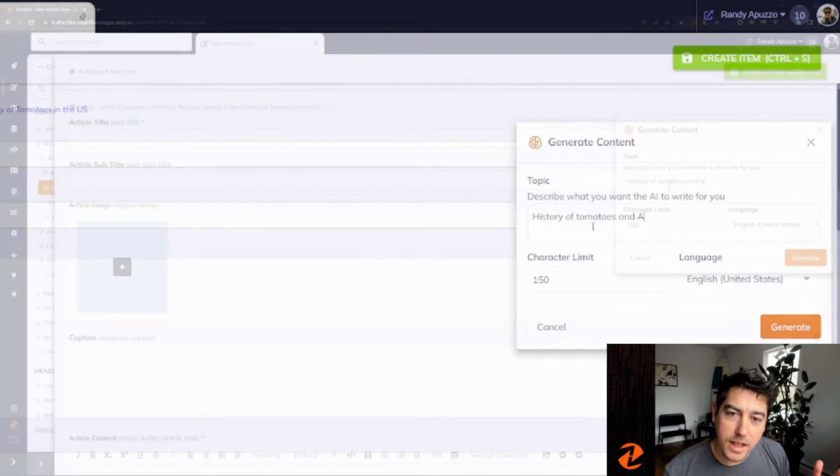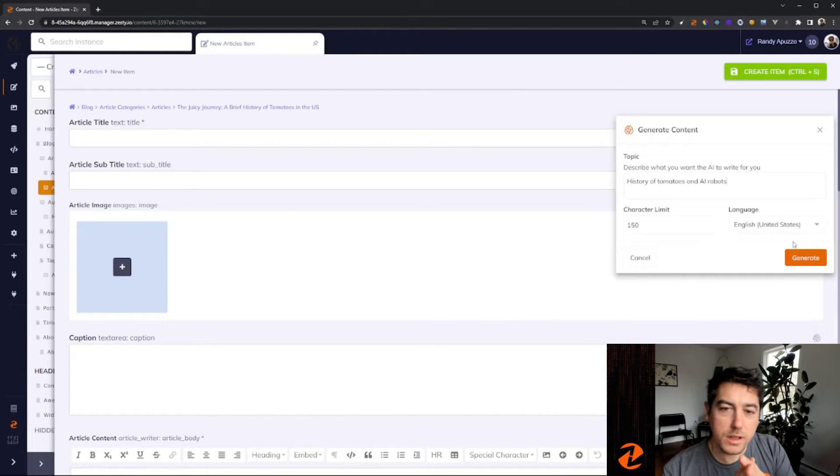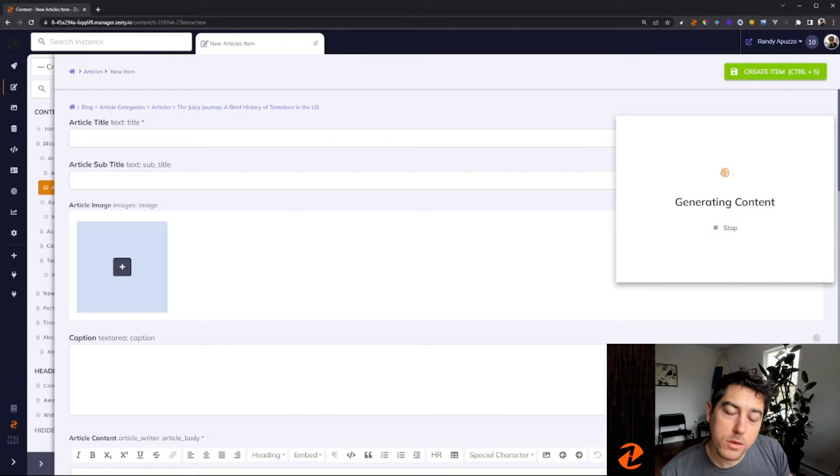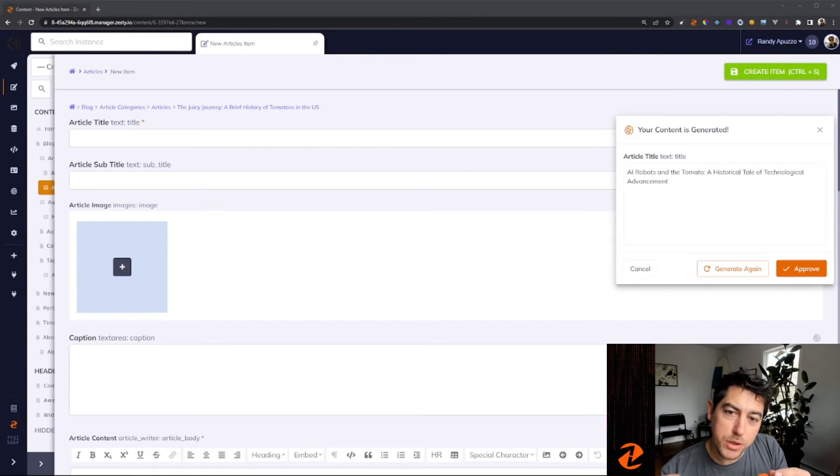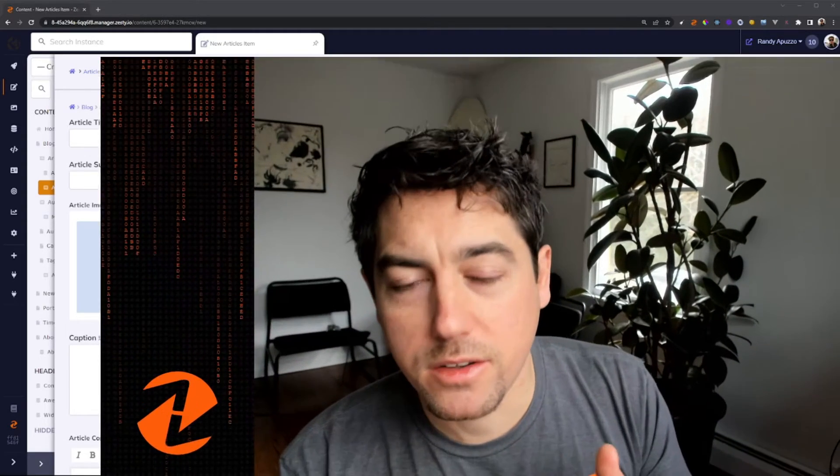Inside that dialog box, you get the option to choose the length of the content you want. So for general inputs, basic inputs, you get to choose a character count. The character count is useful if you know you only have a specific amount of space for a title.